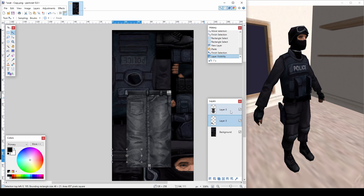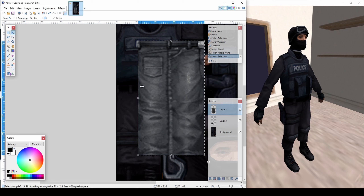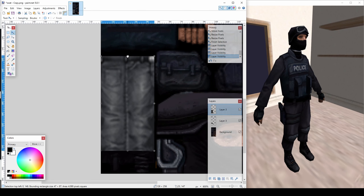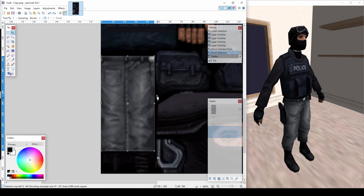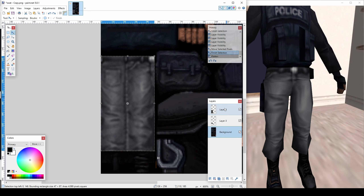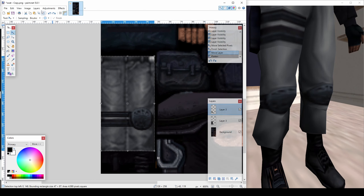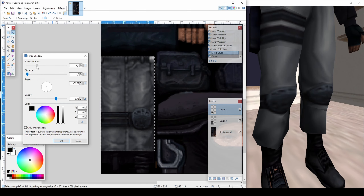Unhide the cowboy pants layer and make sure it's below the straps layer. Add a drop shadow to improve the realism of the equipment touching the pants.